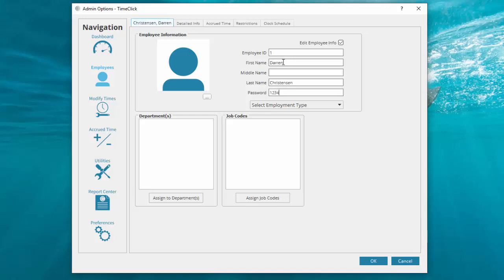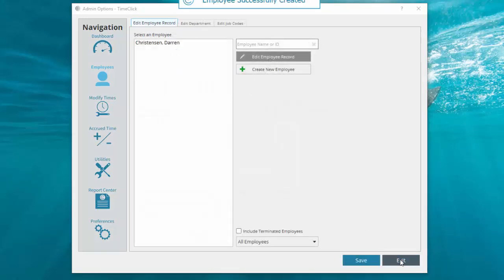You may want to use a password employees are less likely to share like the last four digits of their social security number. If you want to add a picture of your employee, click this button in the lower right of the image field, choose the image, and click Open. Click OK and Exit.